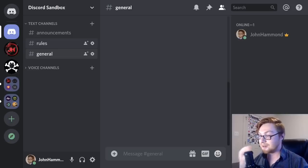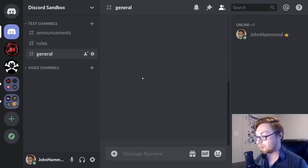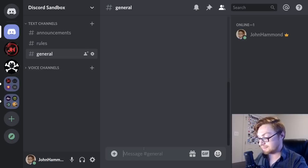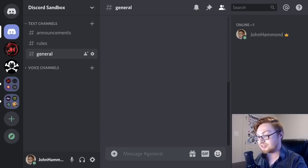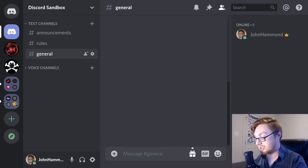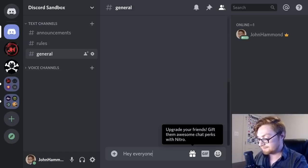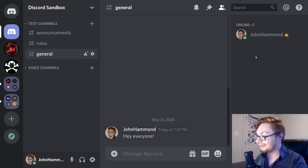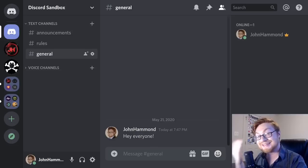The center pane is where all messages in that channel will be displayed. You can type your message in the input box at the bottom and send it with the enter key — you can see my profile picture displaying that message. On the right-hand side, you can see all of the users in that server, whether they are online or offline.